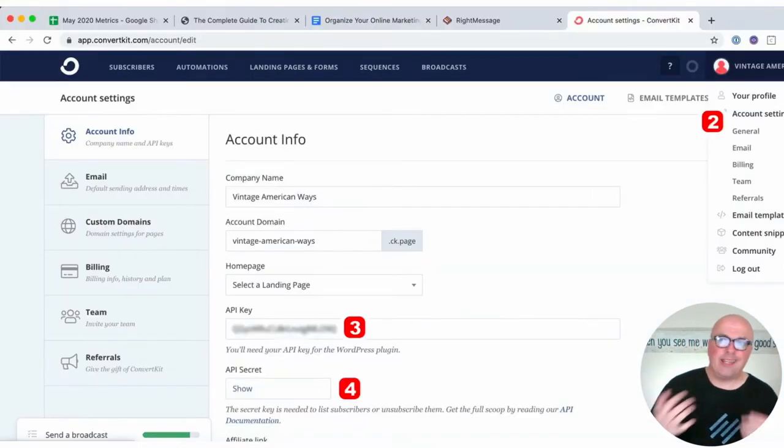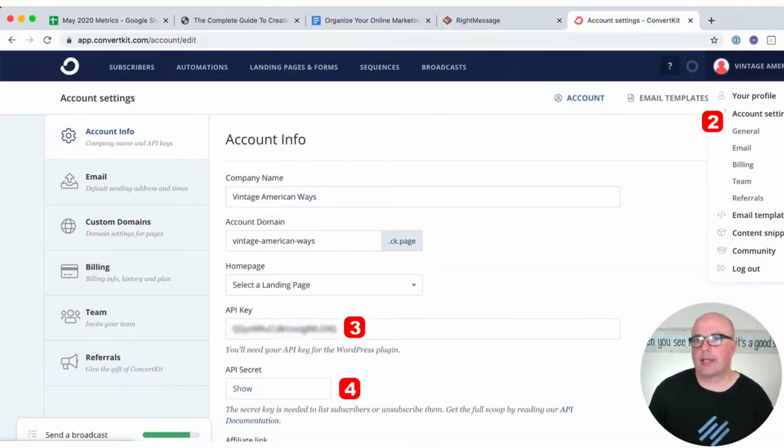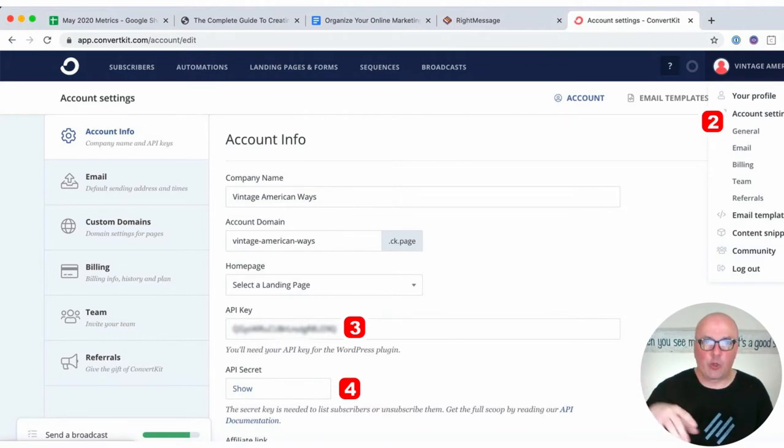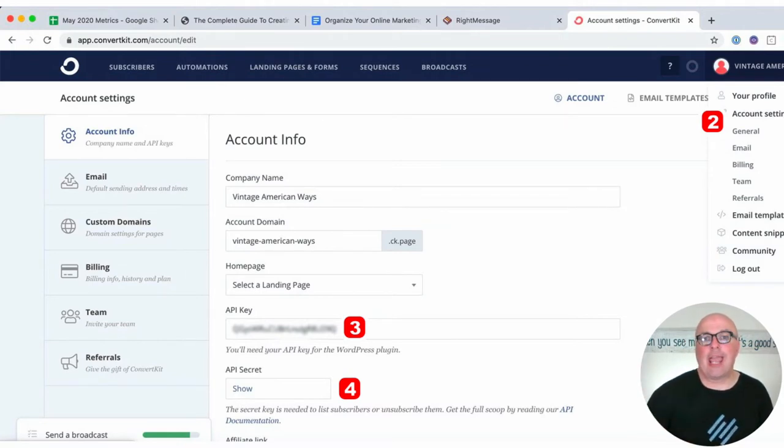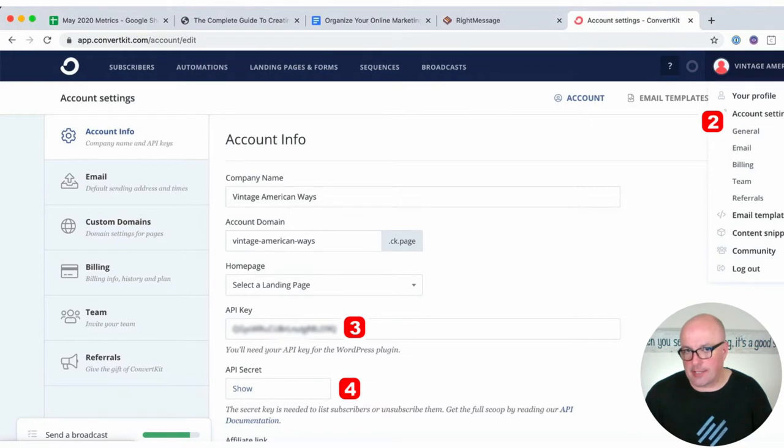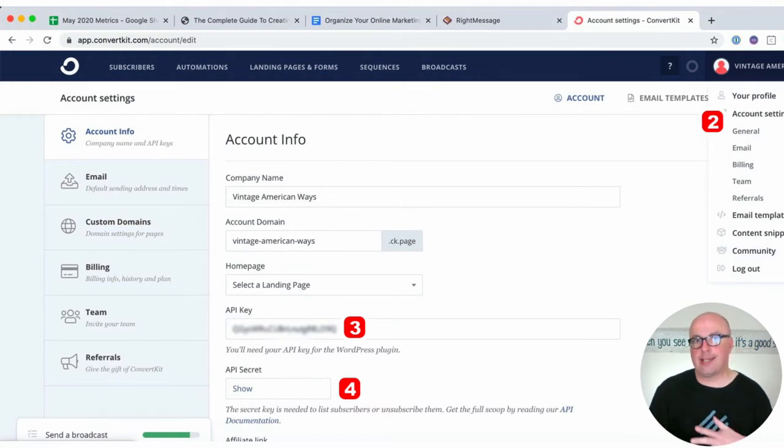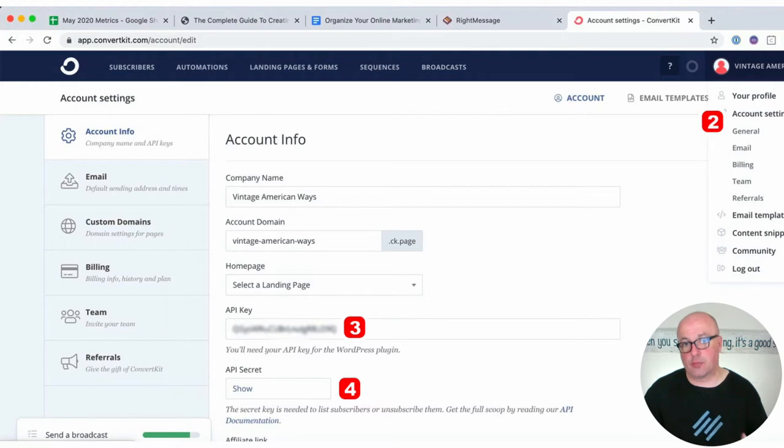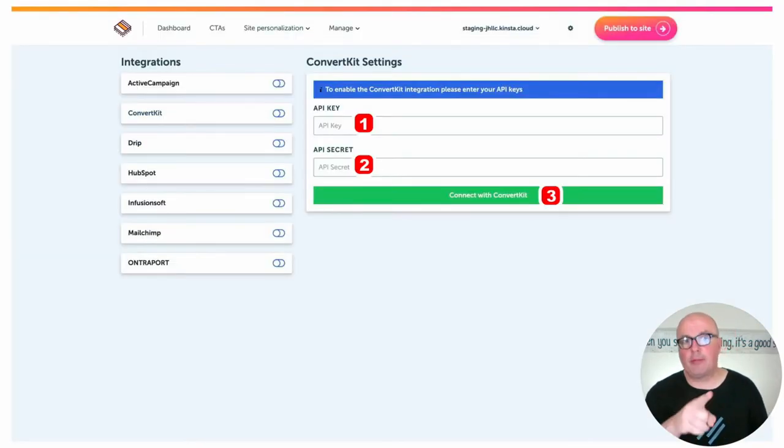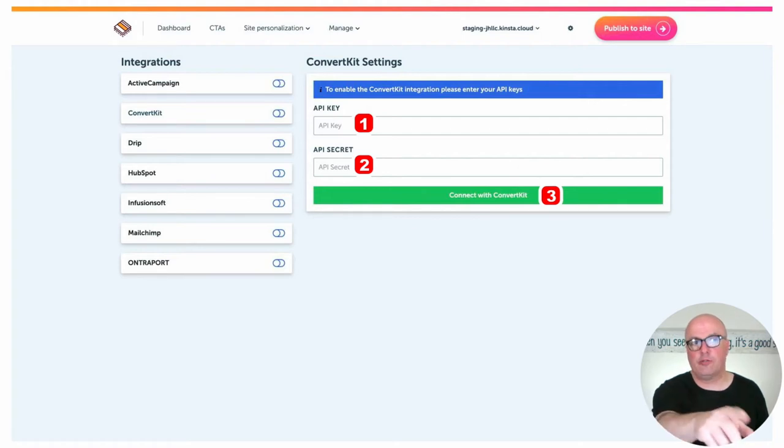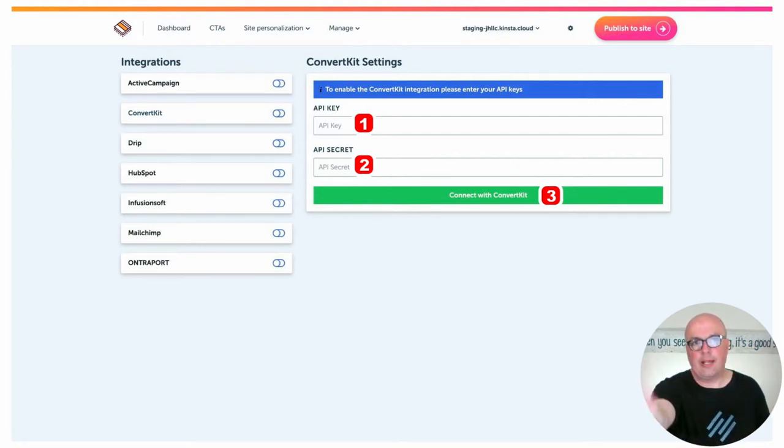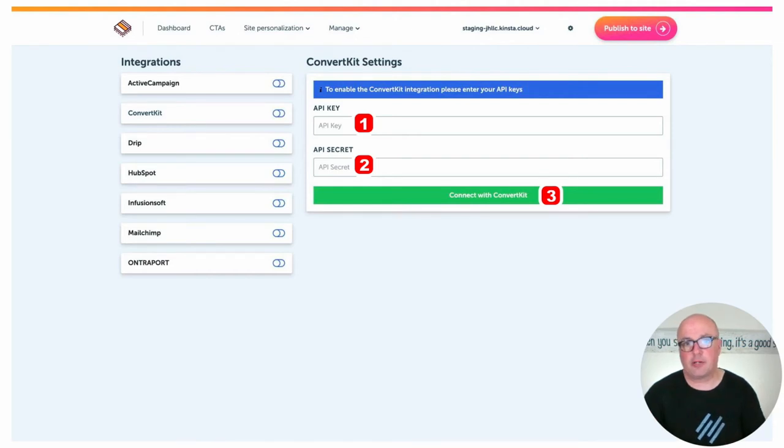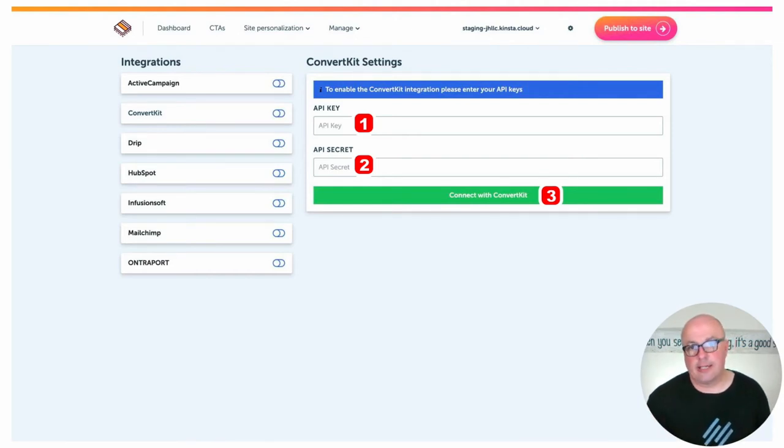And within ConvertKit, I'll show you real quick, under your account settings, you're going to find the API key and the API secret key. And these are the two things that you're going to need in order to connect RightMessage with ConvertKit. So you would copy and paste them over here. Once you toggle on ConvertKit, it shows these two things. Hey, we need your API key and your API secret key, and then you just can click the Connect button.